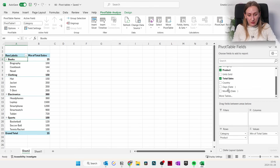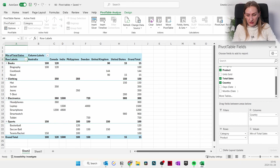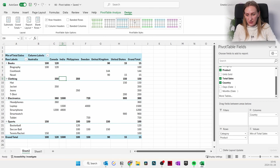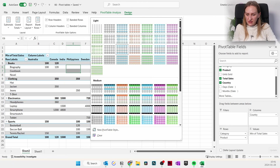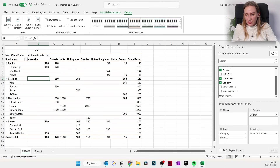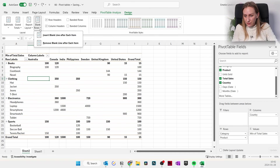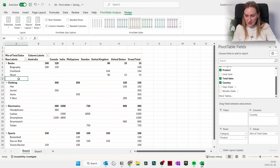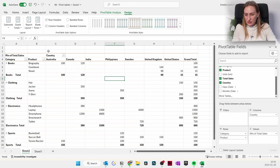You can format the table to make it easier to read. In the Design tab you can change the color, enable banded rows so it's easier to scan, add banded columns, or insert blank lines after each item to create space between categories. You can also switch between compact form and outline form — there are different ways to display the data.